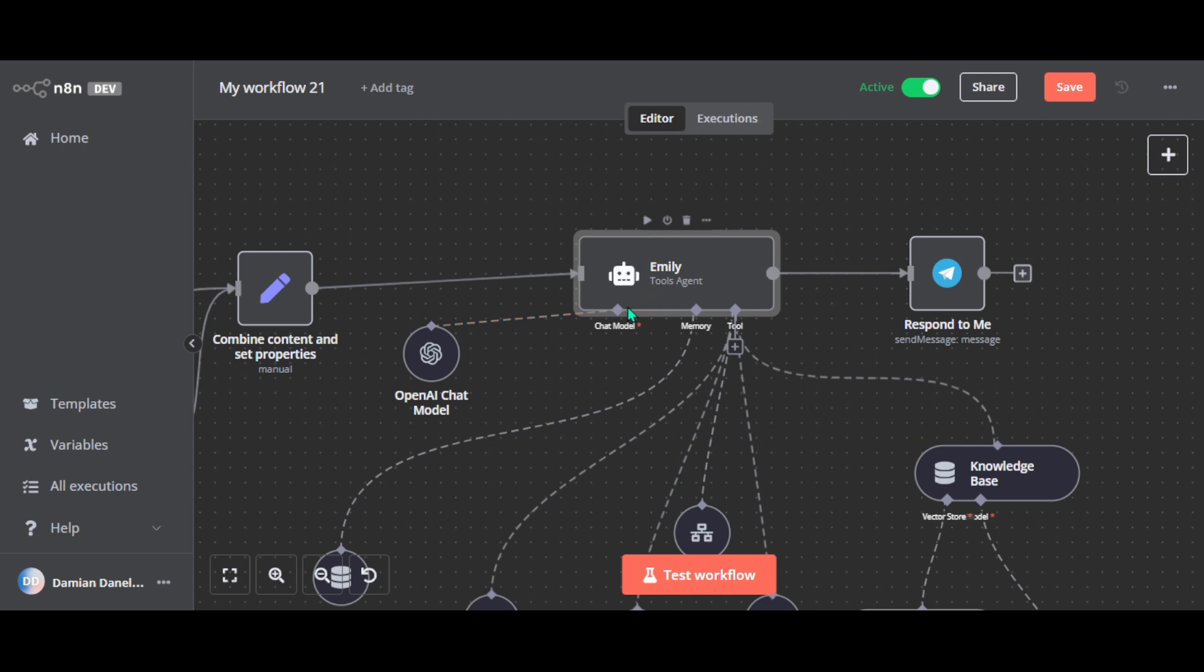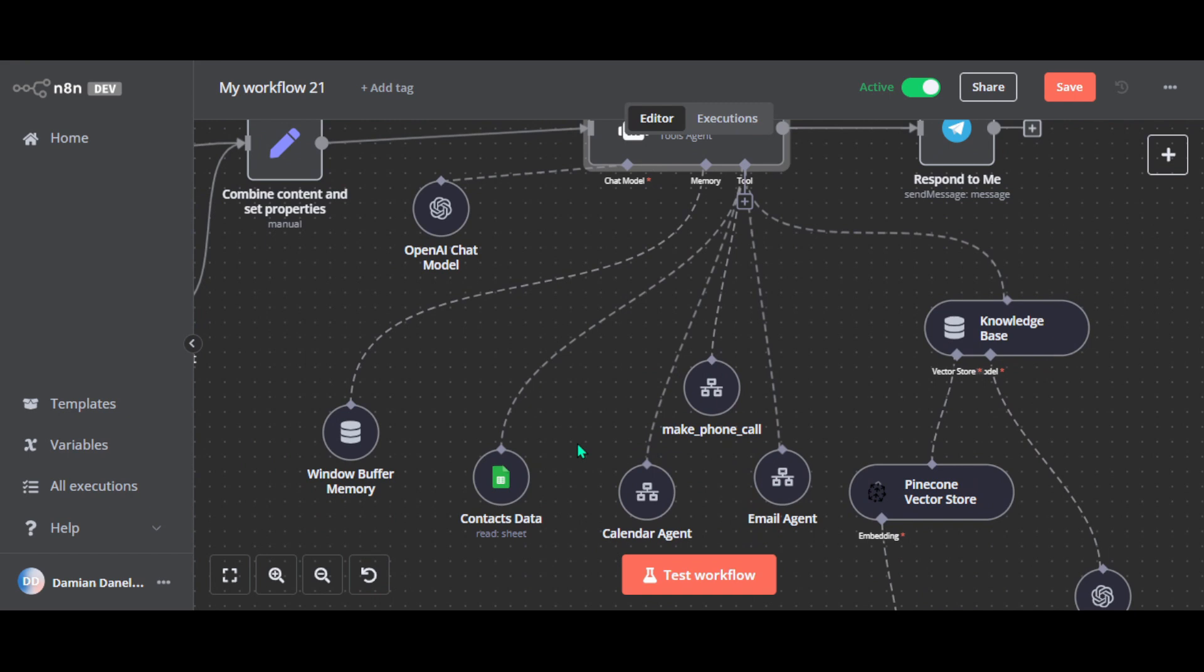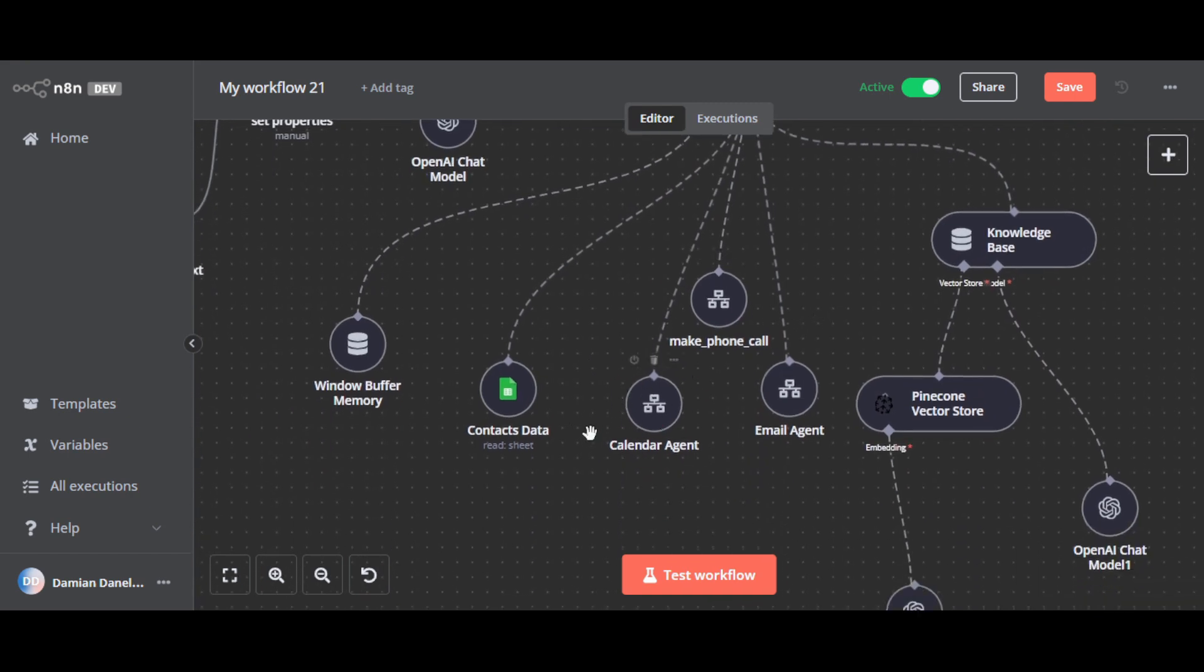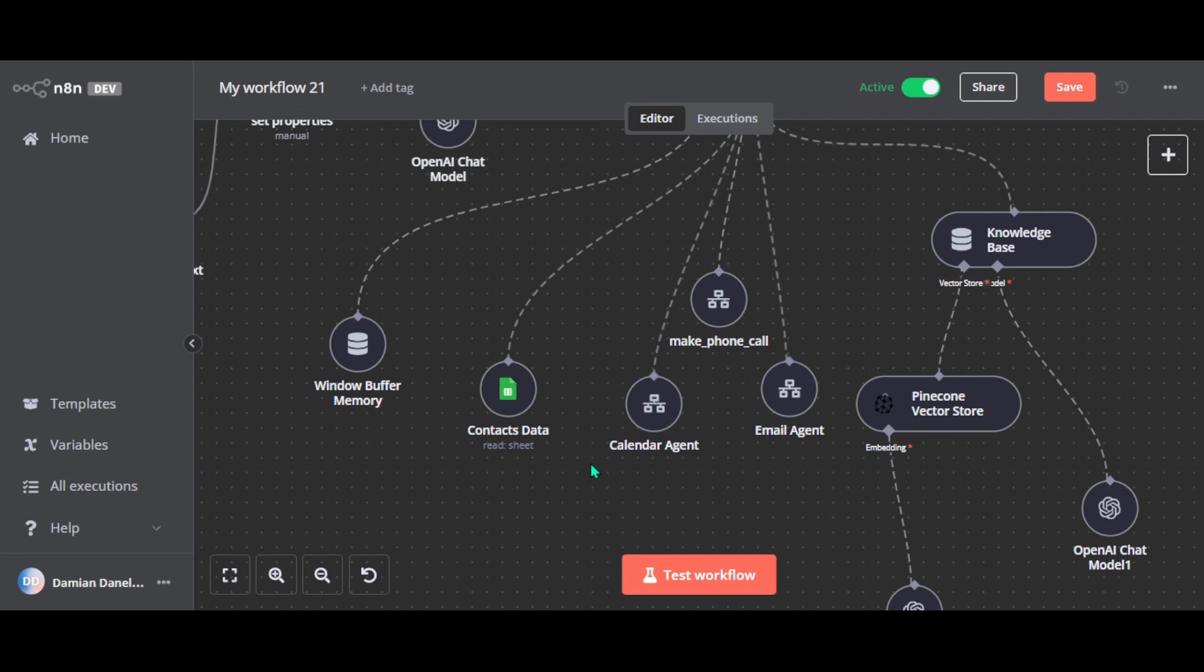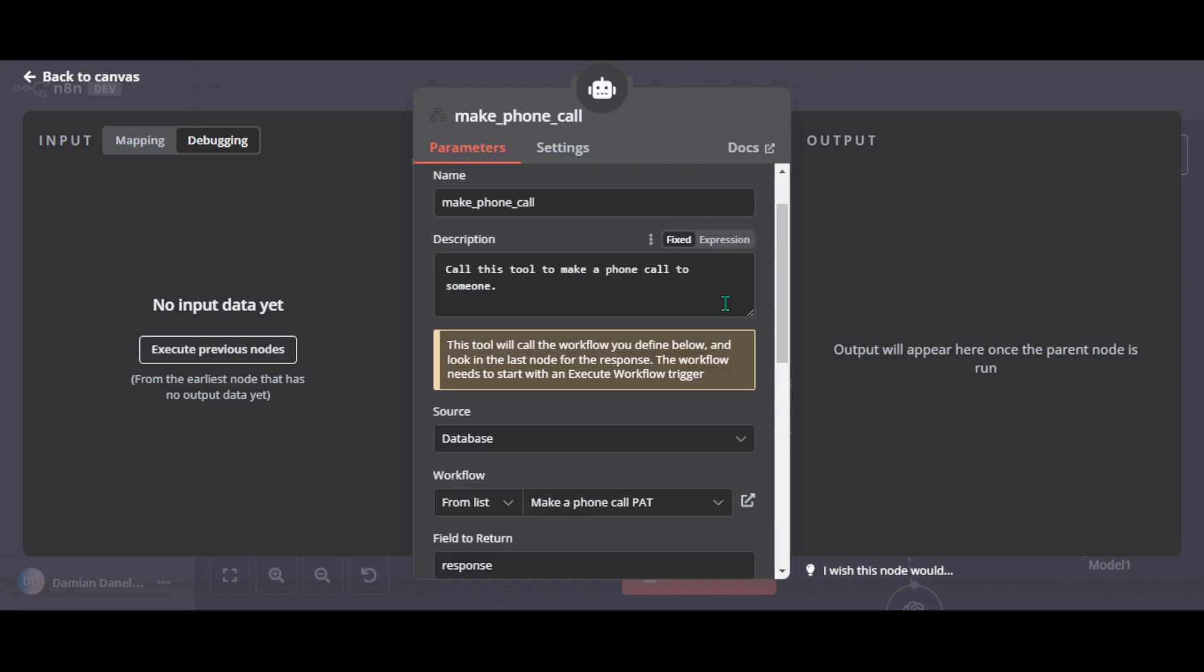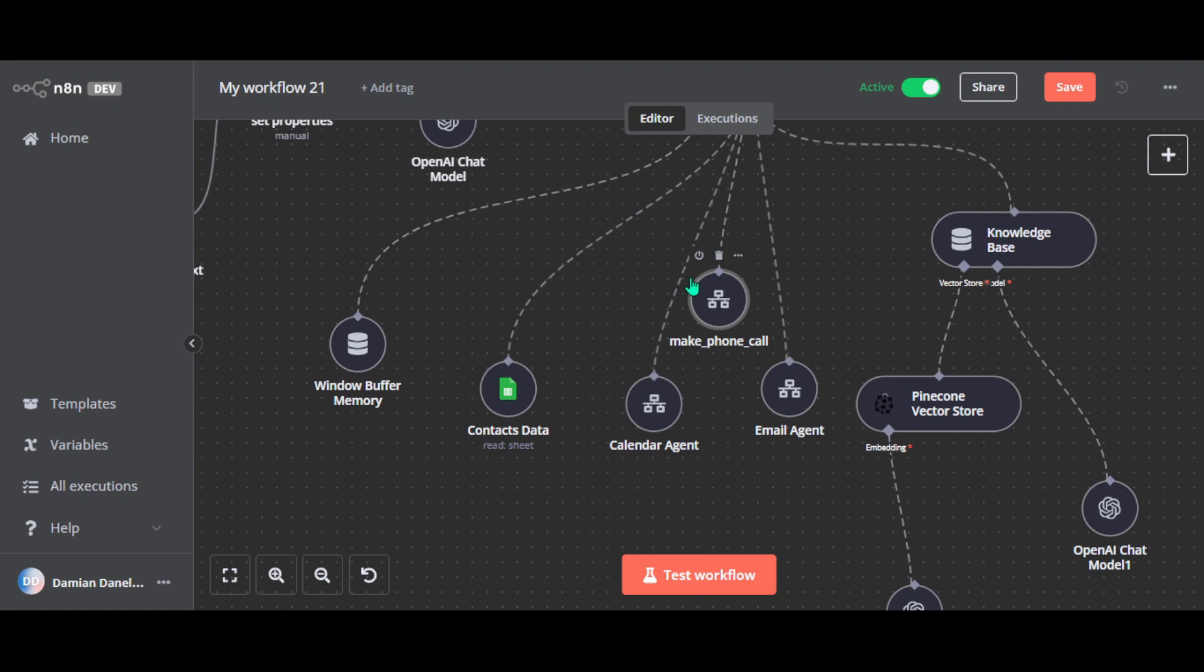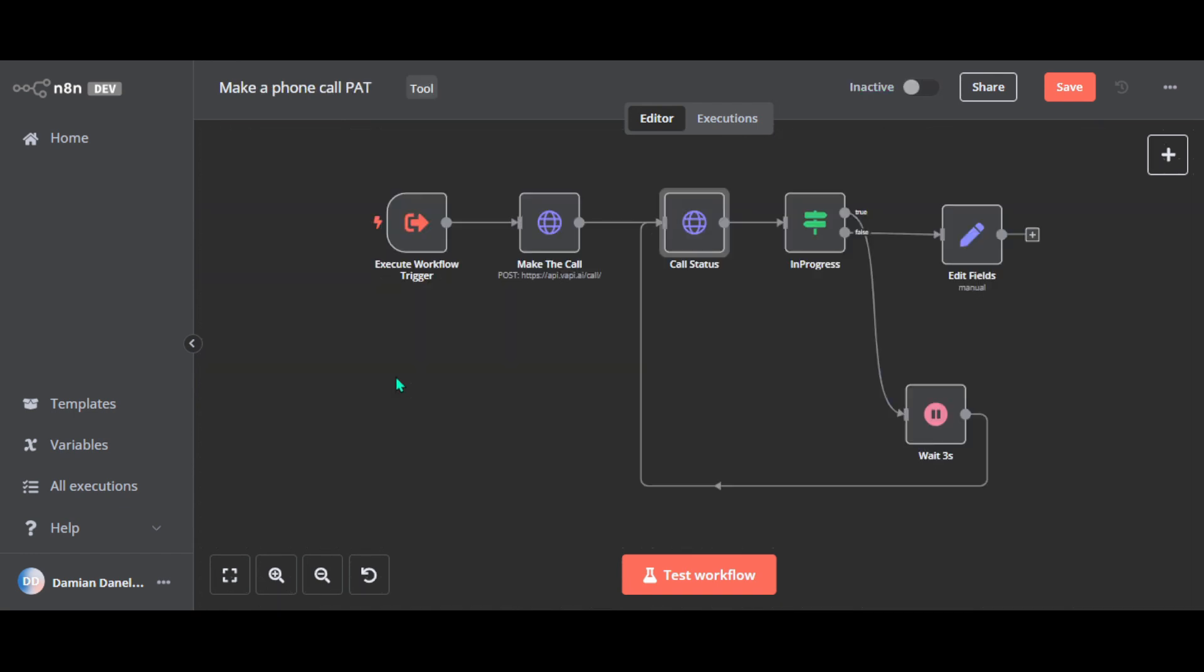So once again, Emily works as the supervisor agent and delegates tasks to the three sub-agents. And each of these sub-agents is included in separate workflows. So this keeps everything modular and easy to manage, like in object-oriented programming. So let's start with make phone call agent. This sub-agent uses VAPI, which is a voice API platform, to make the calls. When Emily needs to handle a phone call request, she gathers all the necessary details, like the name of the person and the type of contact, like if it's a friend or business, and specific instructions for the call, such as ask if they are available to meet tomorrow. So once Emily has all this information, she passes it to the make phone call agent, which then triggers a workflow called make a phone call path. So this is the make a phone call agent.